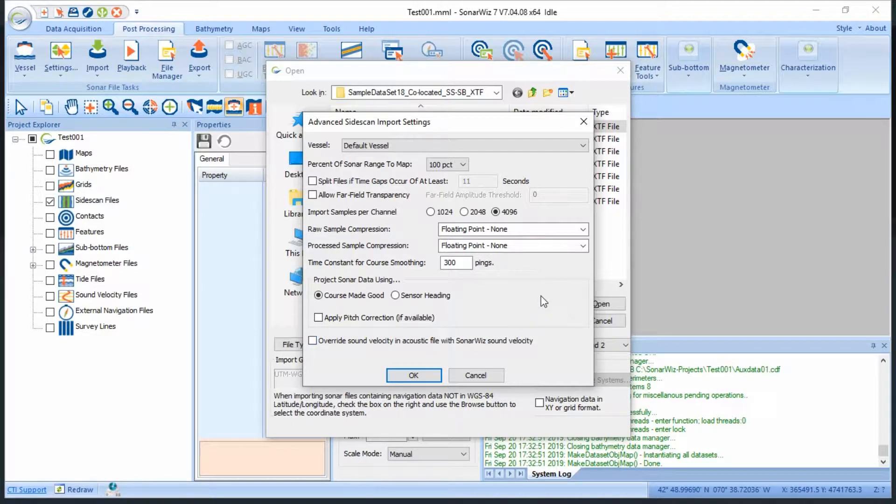Every time you import side scan or sub bottom data into SonarWiz, it creates a CSF file. These files contain samples of your data which are edited and processed instead of your original data. If you ever make an irreversible mistake in your processing, no problem. You can always re-import your files and create a new CSF file.